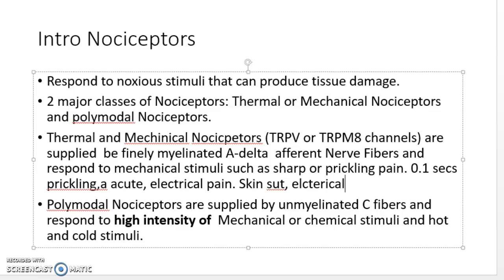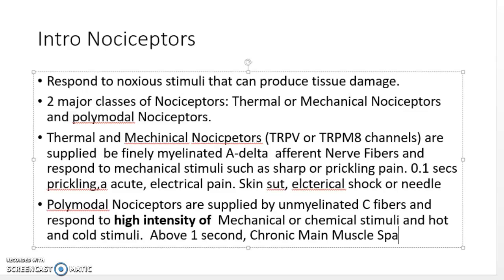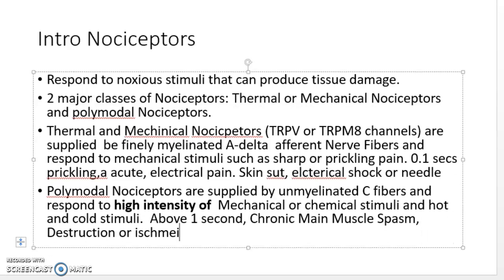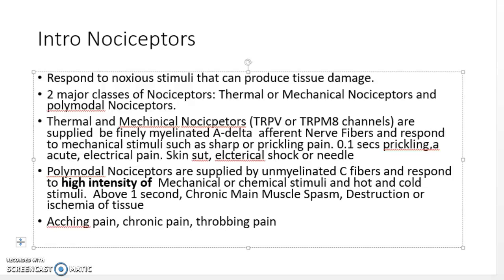The C fiber response occurs above one second. This is associated with more chronic pain — for example, muscle spasm causing tissue damage, destruction or ischemia of tissue. This produces aching pain, chronic pain, throbbing pain, or pain from a burn or wound.